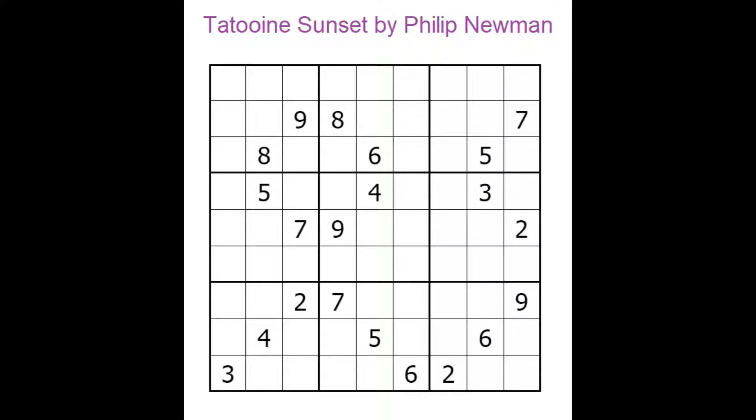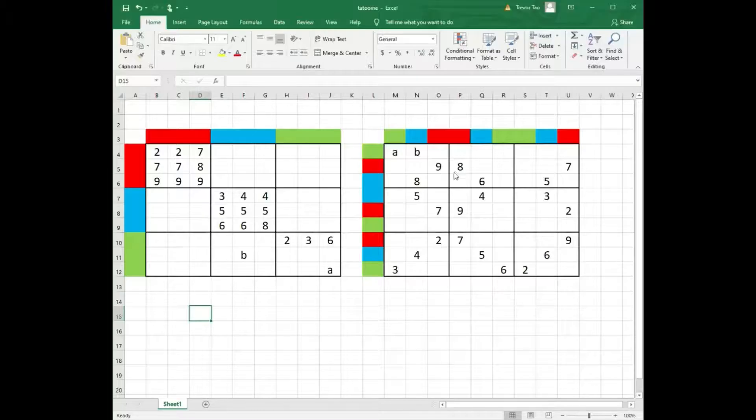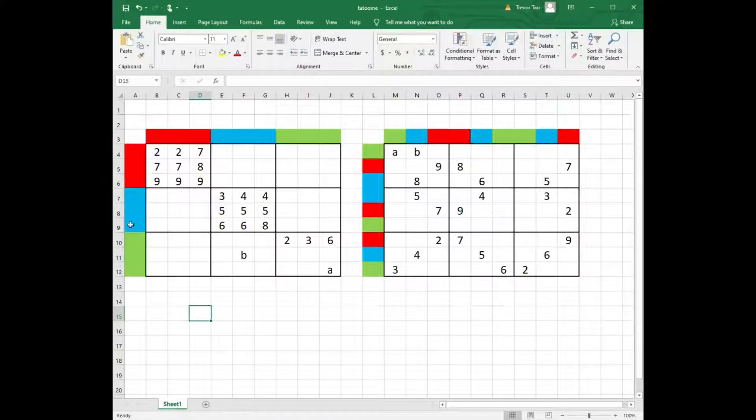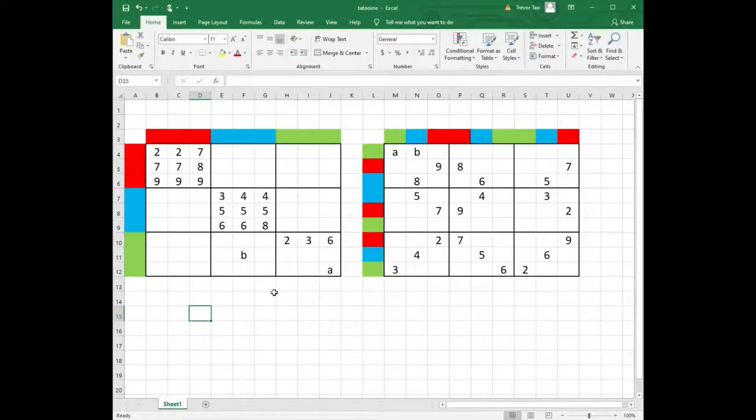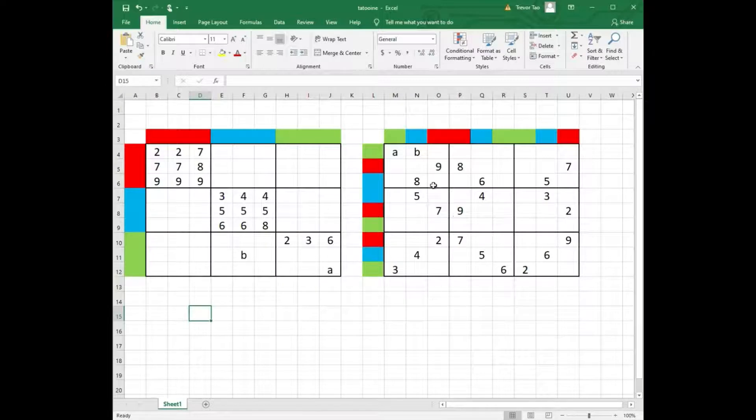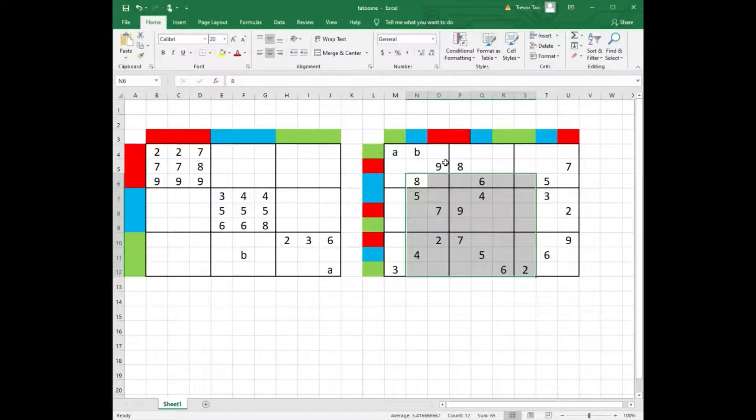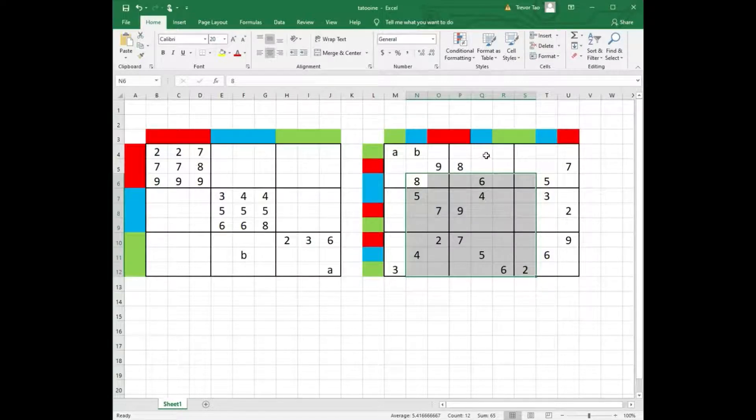So what is this insane logic? I have the original puzzle on the right of screen using Microsoft Excel. I have color coded rows and columns as red, blue, or green, and mapped them onto the grid on the left.